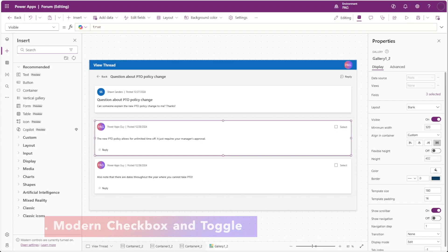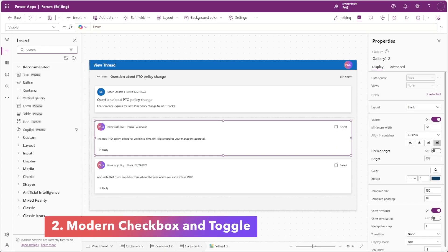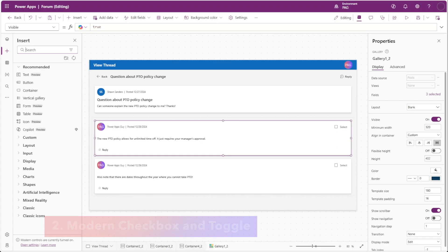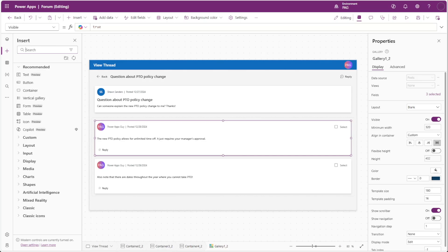Next we'll look at the checkbox and the toggle controls. These two controls actually exited preview in 2024 and are now marked as generally available, but there's some odd behavior that happens when these two controls are used inside of a flexible height gallery.